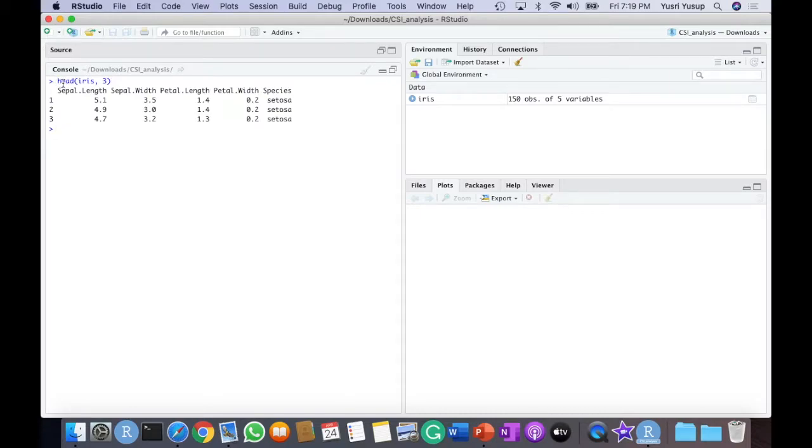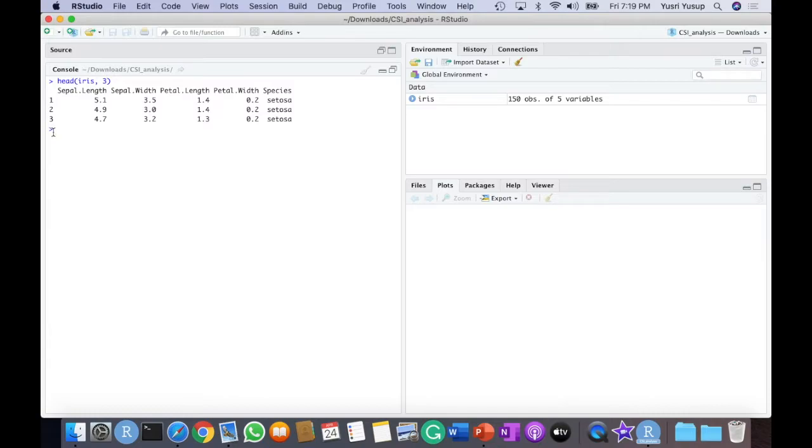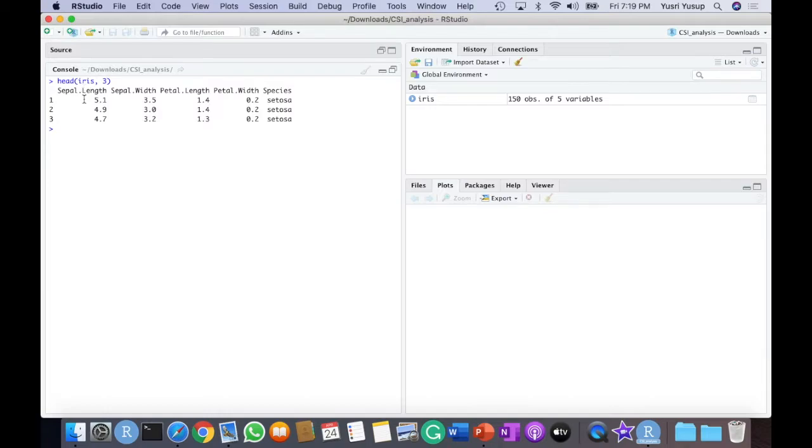This head function means we just see the first few rows of the dataset. And since we specify three here, it means that we just see the first three rows. And here we can also see the number of columns in the data, aside from just looking at the global environment. Here it says five variables, so we should expect five variables here. So one, two, three, four and five.